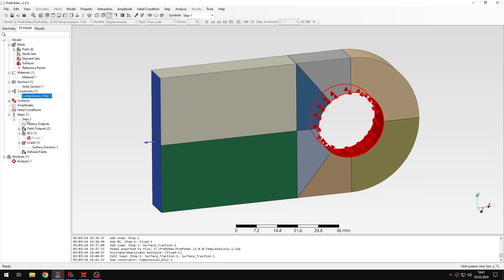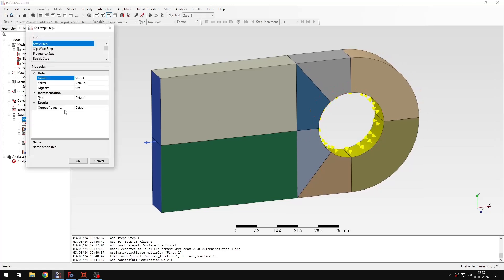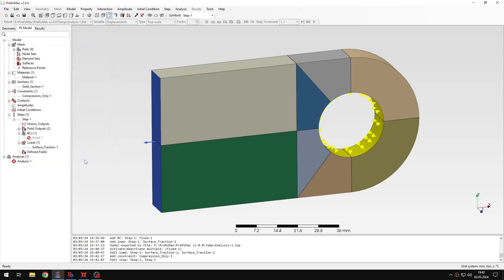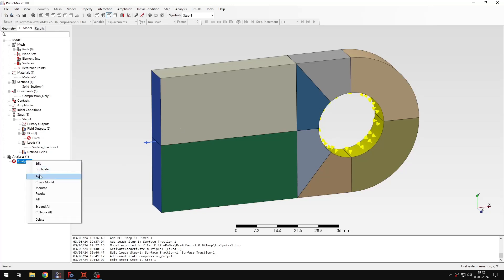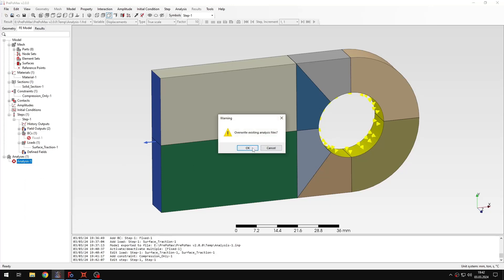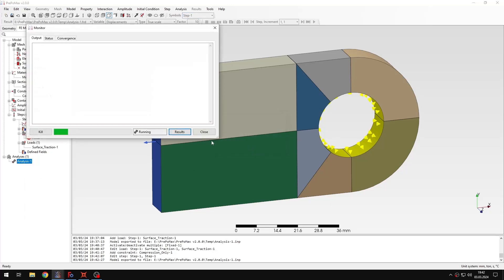It's also very important that when using this kind of support constraint, we need to enable geometric nonlinearity, otherwise you will get a different effect, because this compression only support will act just like regular spring support, so we always need to enable the geometric nonlinearity when using this kind of support. And this should work as expected then. Let's submit the analysis again and check the results when they are available.